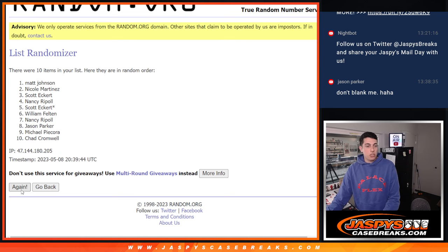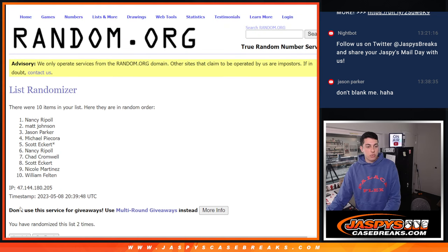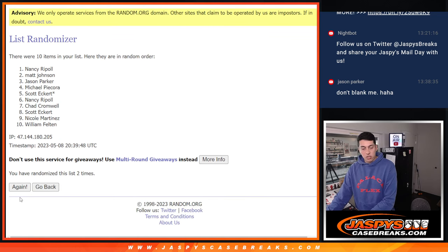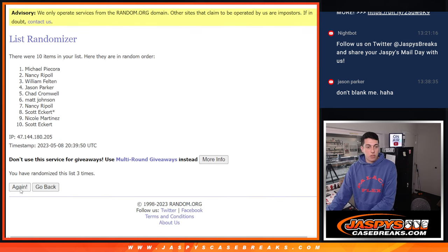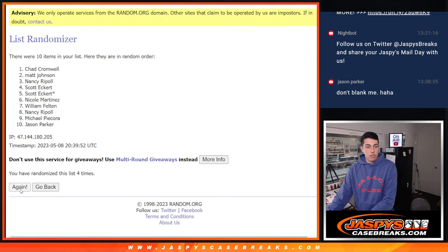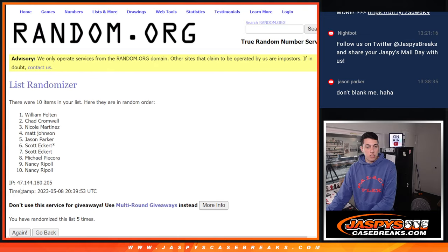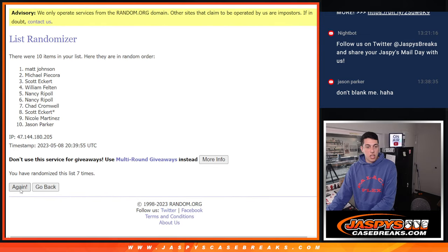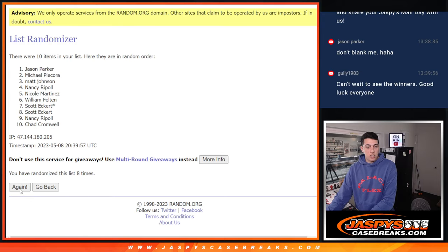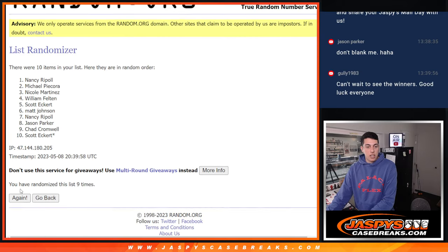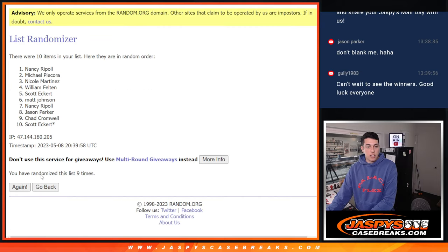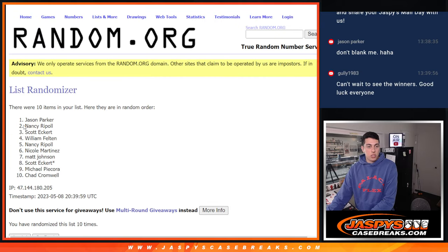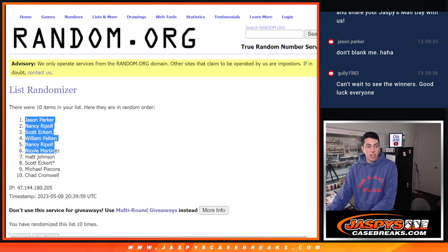One, two, sorry three, four, five, six, seven, eight, nine, and ten. All right, so we got Jason with one.